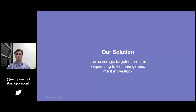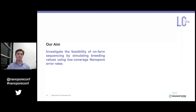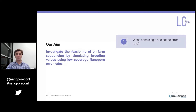That's where our solution comes in. Our solution is to use the Oxford Nanopore MinION to sequence cattle on-farm at low coverage in order to estimate their genetic merit. The aim of this study was to investigate the feasibility of this on-farm sequencing method by simulating breeding values using low-coverage nanopore error rates calculated from nanopore data generated here in our lab.